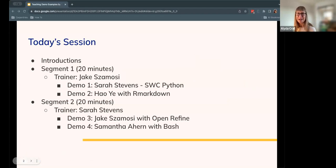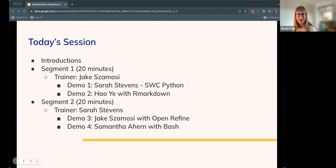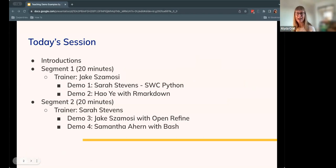Welcome again, everyone. I want to go over the agenda for today's session. We're going to have our four trainers in attendance at an instructor teaching demo. As I mentioned before, they may ask for questions at the end. In addition, we're going to have two of our trainers acting as the trainers while others are giving the actual demo.